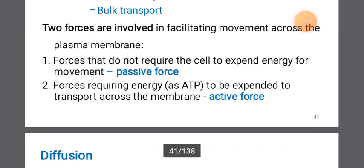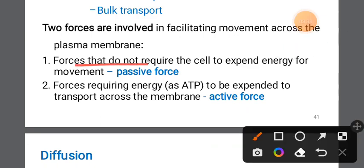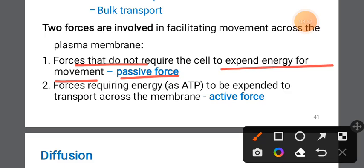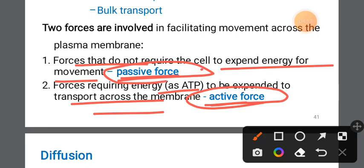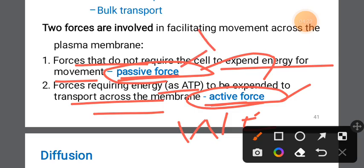Passive transport does not require the cell to expend energy for movement — no energy is needed. Active transport, on the other hand, is a force that does require energy — ATP — for movement across the membrane. Passive transport uses no energy; active transport uses energy.